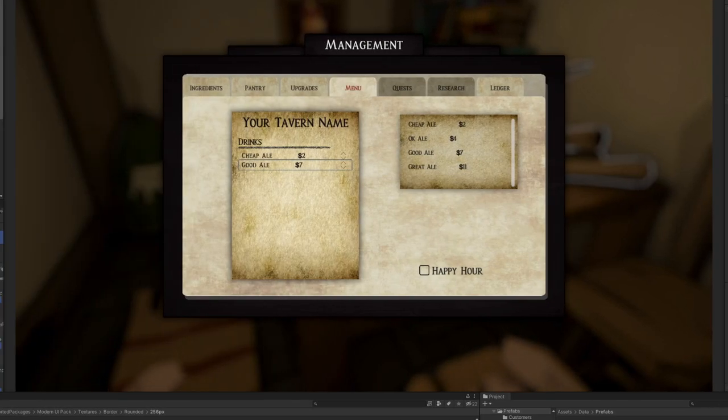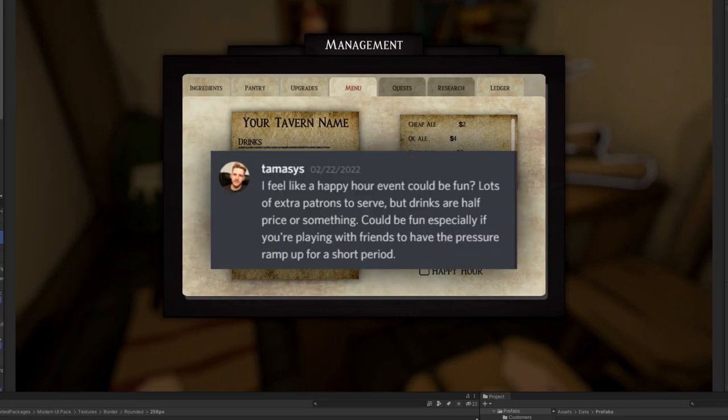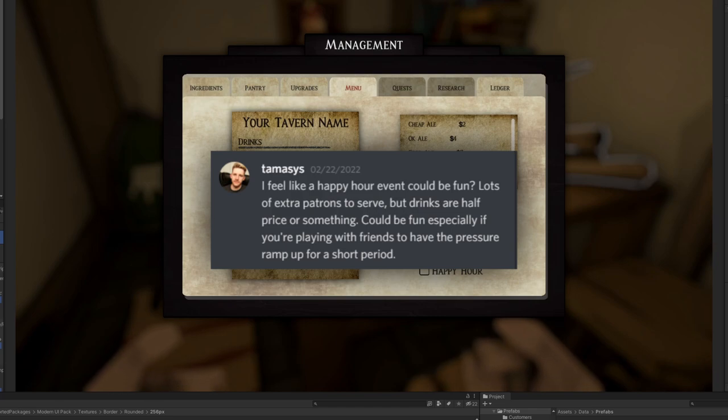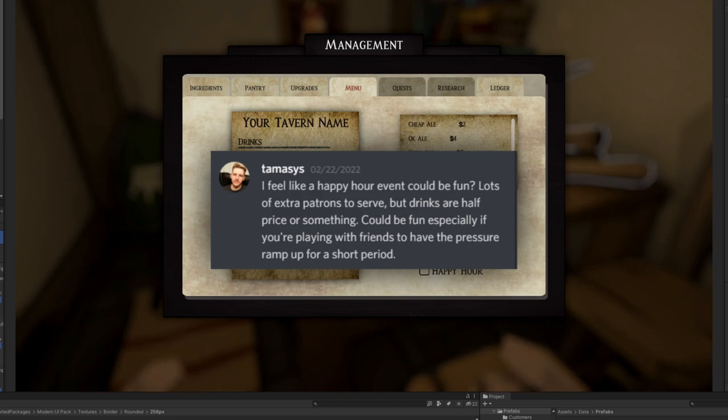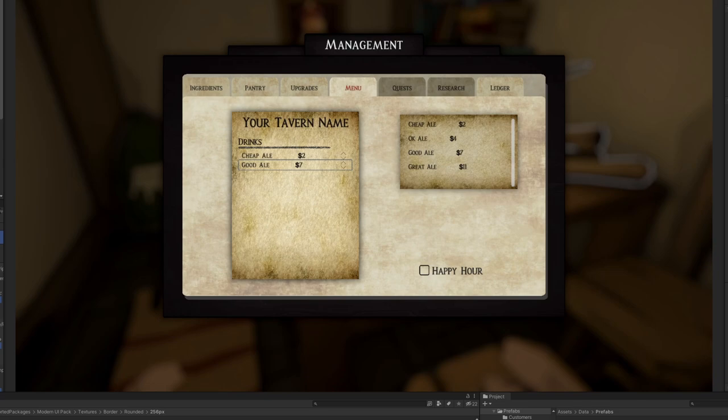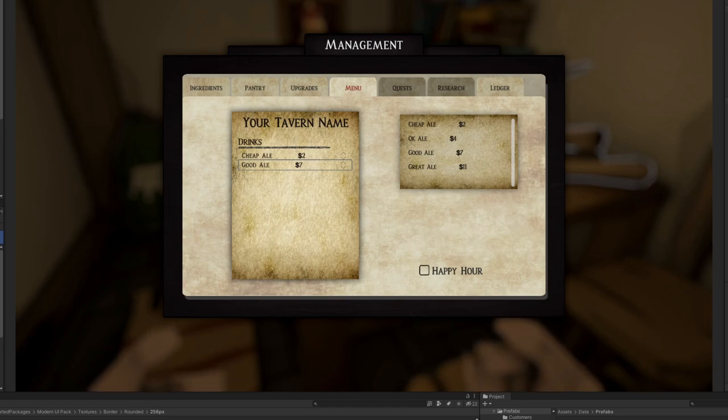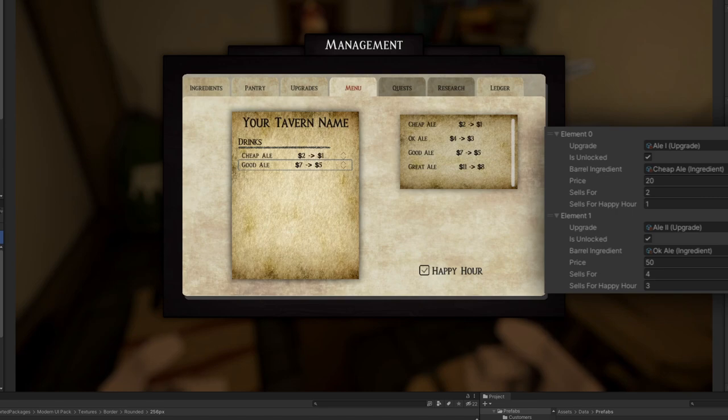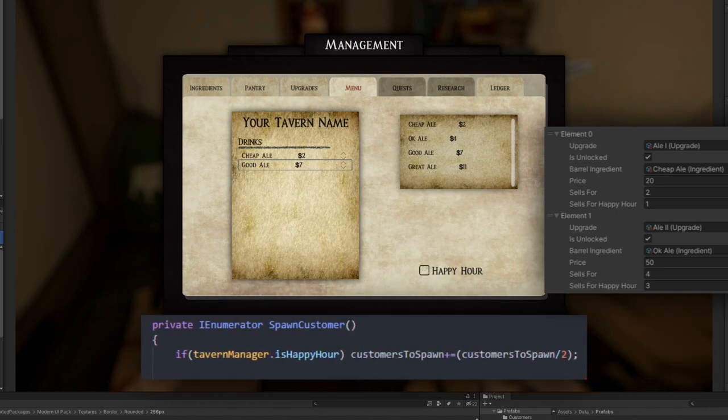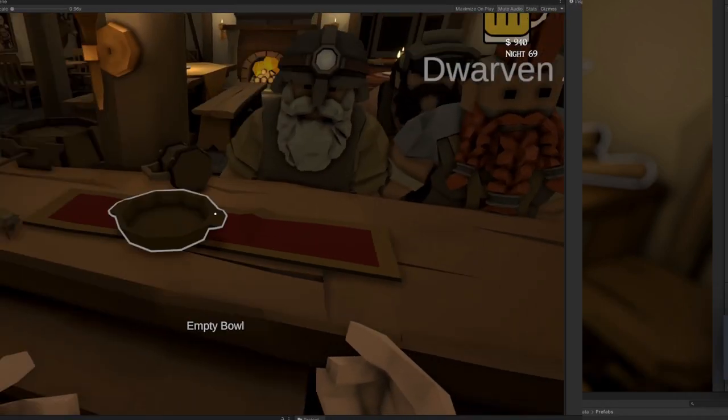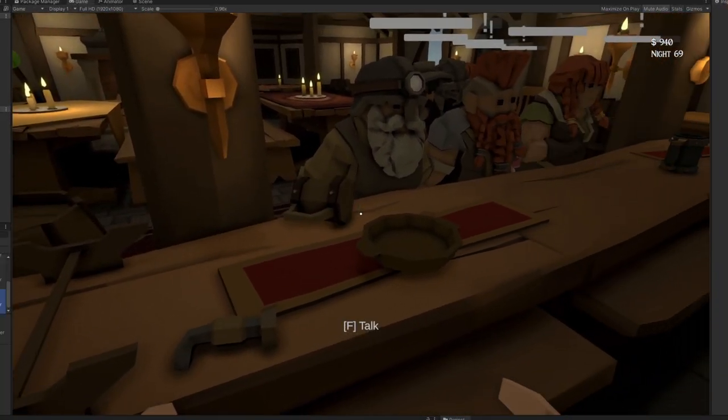Oh and hopping back to that menu I was just talking about, we had this great suggestion by Tamasis. He had the idea for a happy hour event where there'd be extra patrons to serve but drinks are half price or something like that, how it could be fun especially if you're playing with friends with pressure ramping up for a short period of time. I thought that was super cool so looking at the menu I made a little toggle for happy hour that you can turn on. It will decrease the price of all your drinks slightly but it will increase the amount of customers that spawn by 50%.